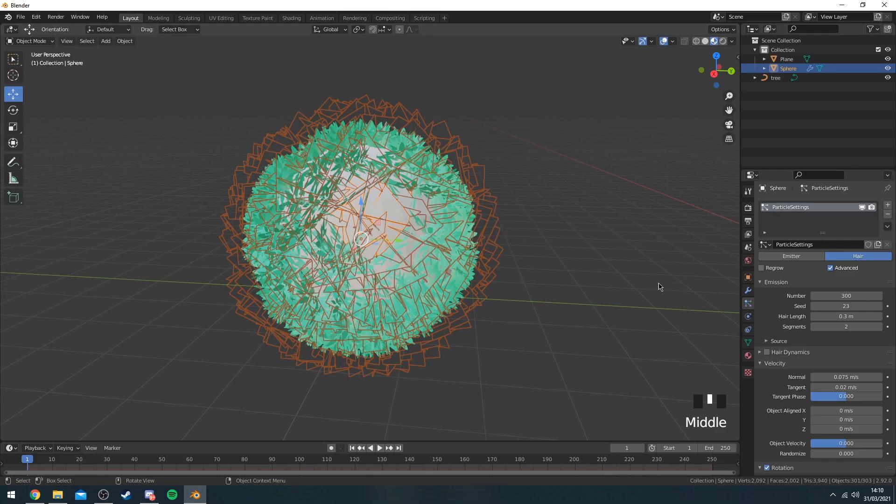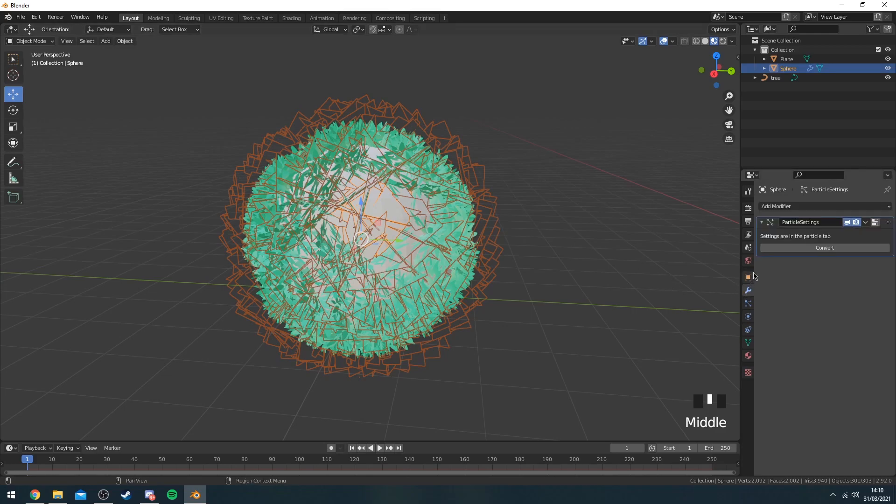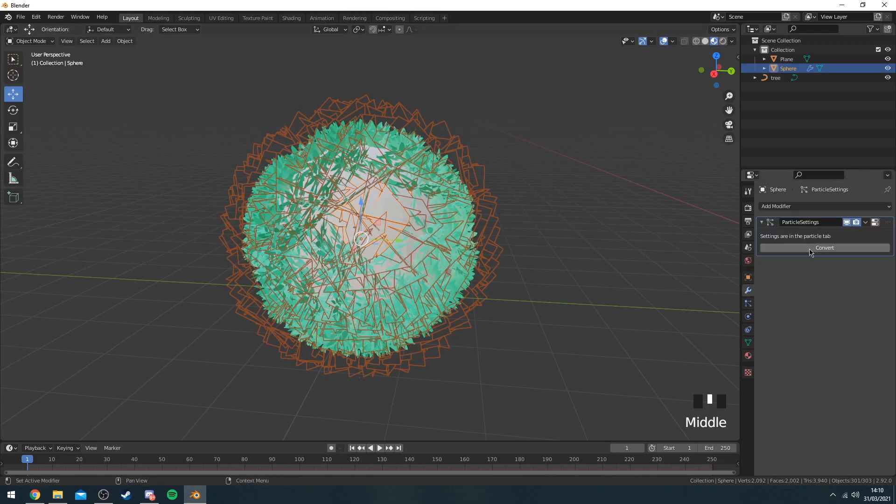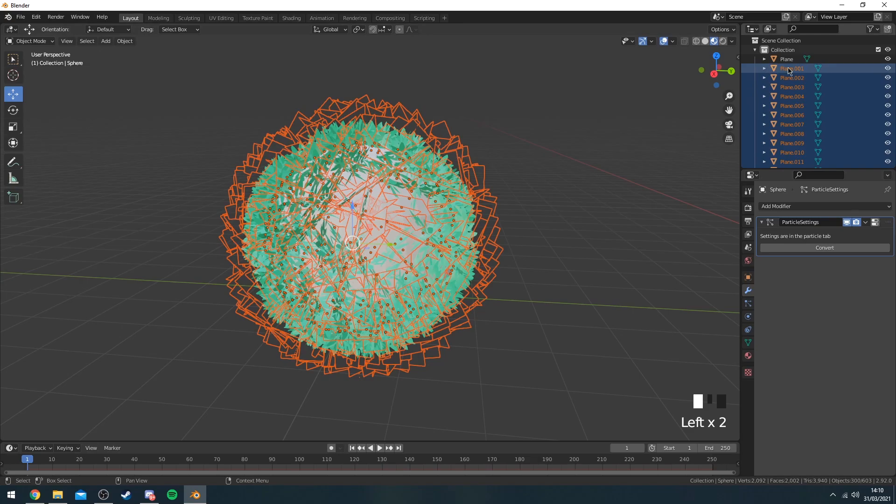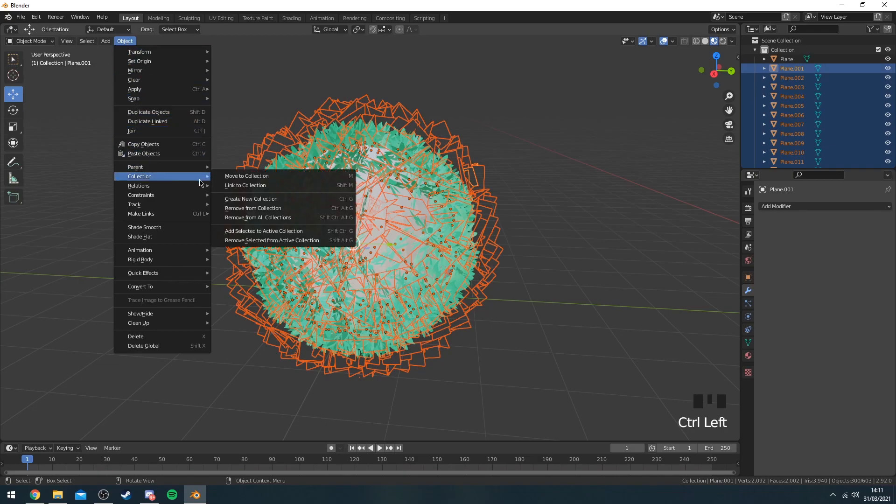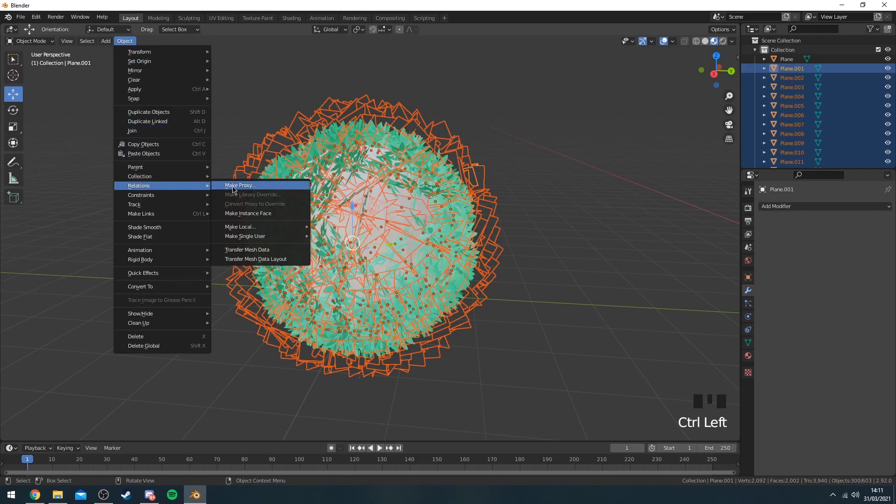Okay, so once that's done you want to click on this blue little wrench, click convert, and now before you do anything you want to select this top plane here that's selected and I'm going to Object, Relations, Make Single User, Object and Data.